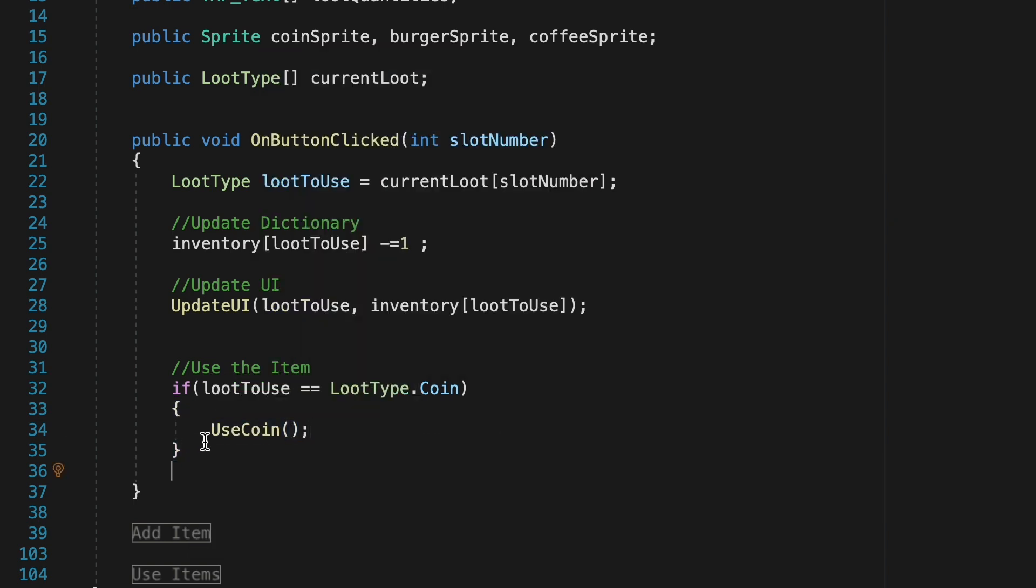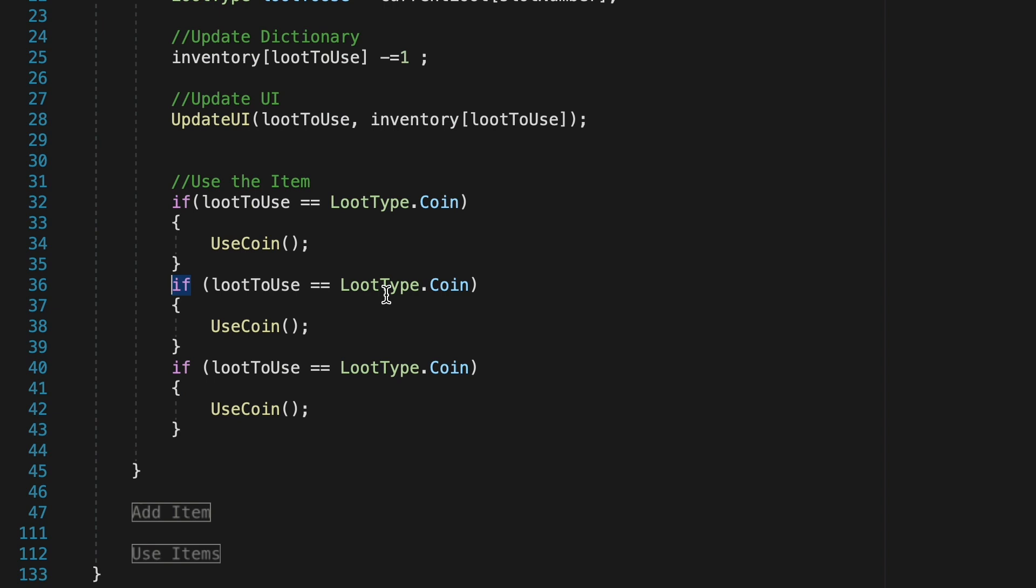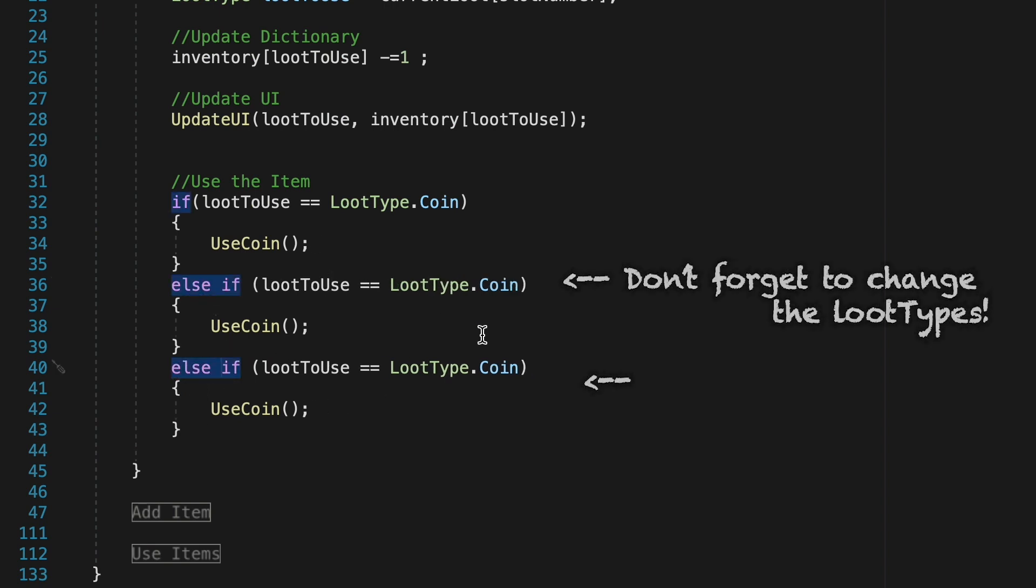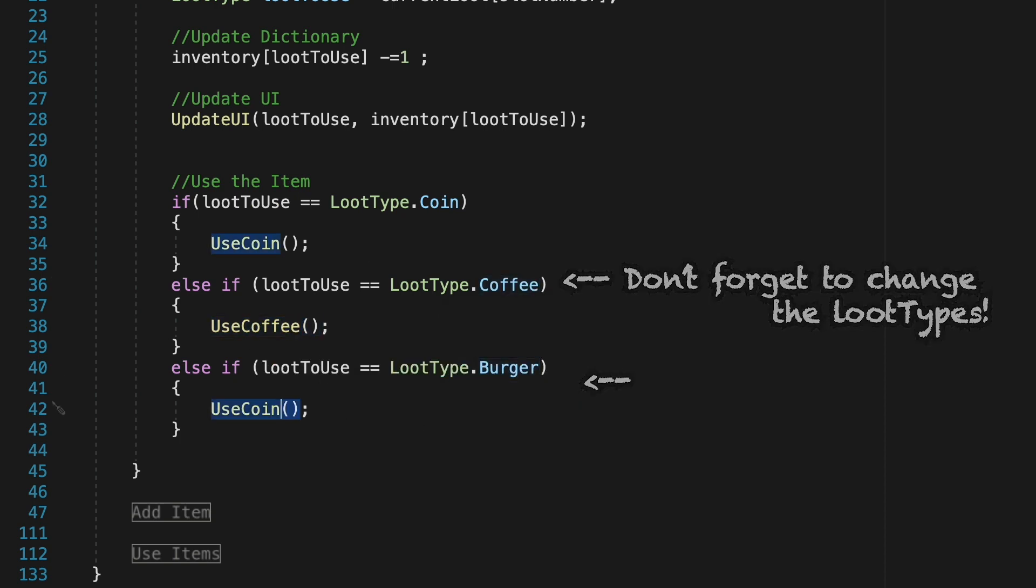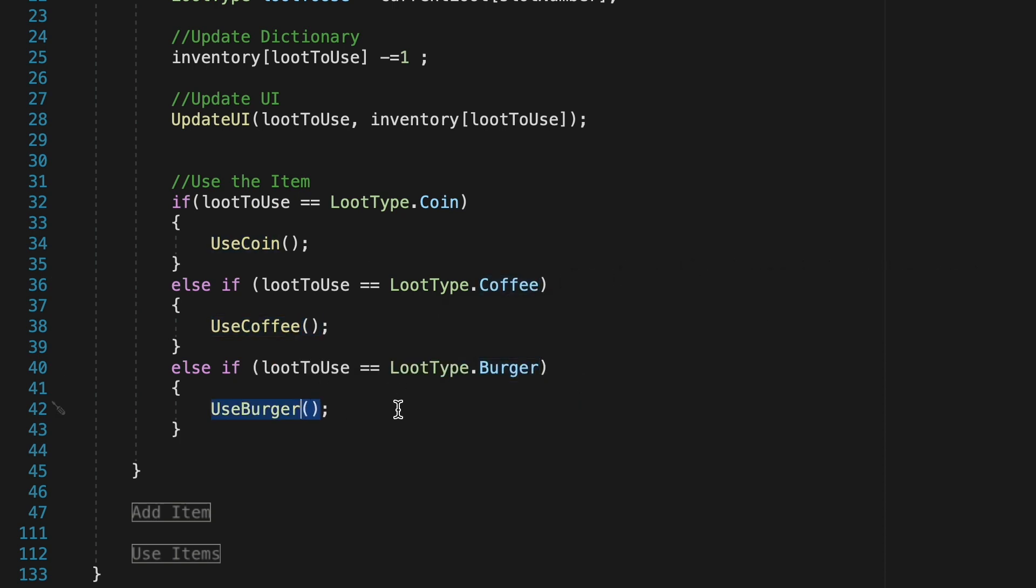Burger we'll call the use burger method, etc. We also want to make sure that each of these is an else if statement. That way once, for example, we've used a coin, our method won't continue checking all of the others as it will stop as soon as it reaches an item it actually uses.